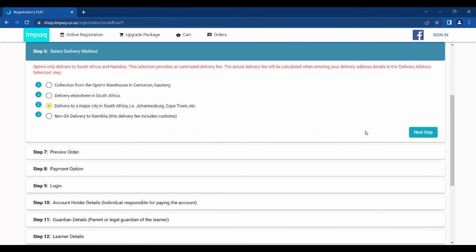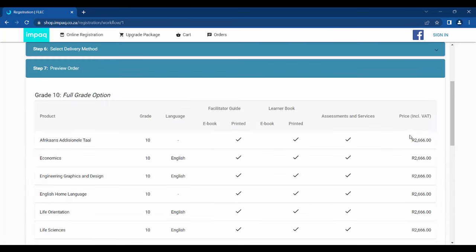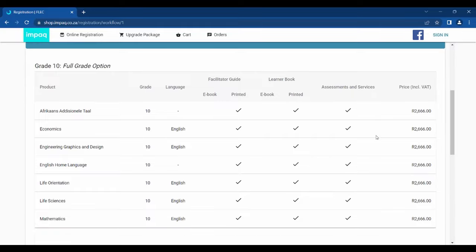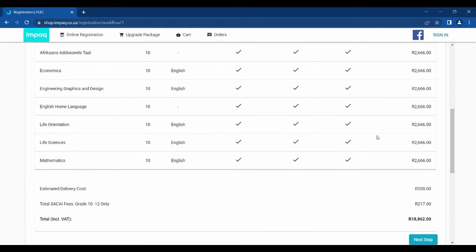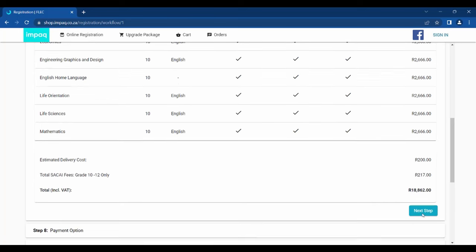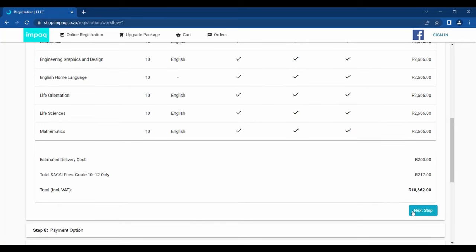Once a selection has been made, click Next Step. Step 7 allows you to preview your order based on what was selected in the previous steps. Please ensure that you are pleased with the selections made before proceeding. Please note that the delivery address fee may change based on your location.